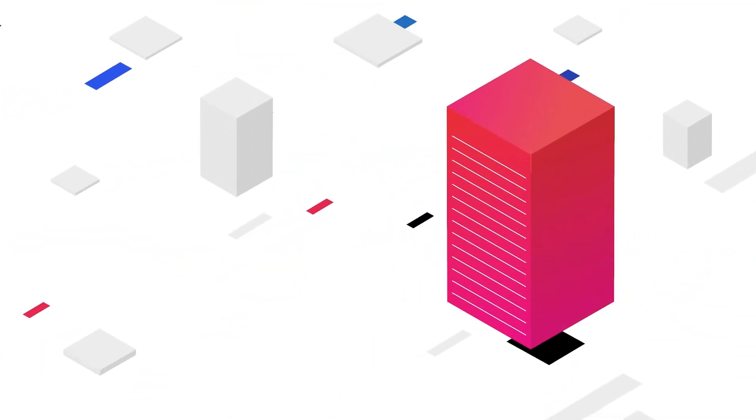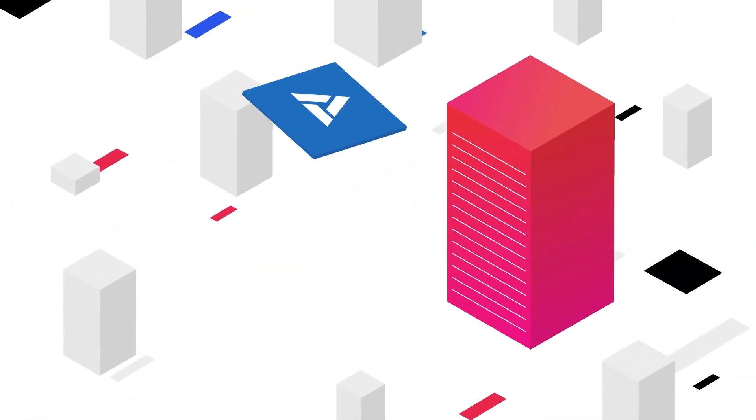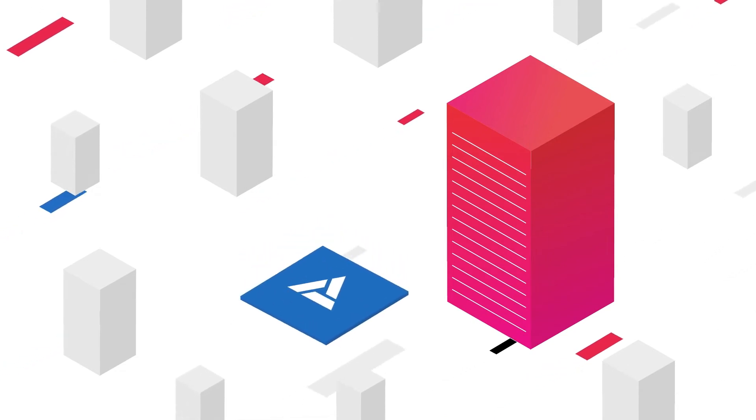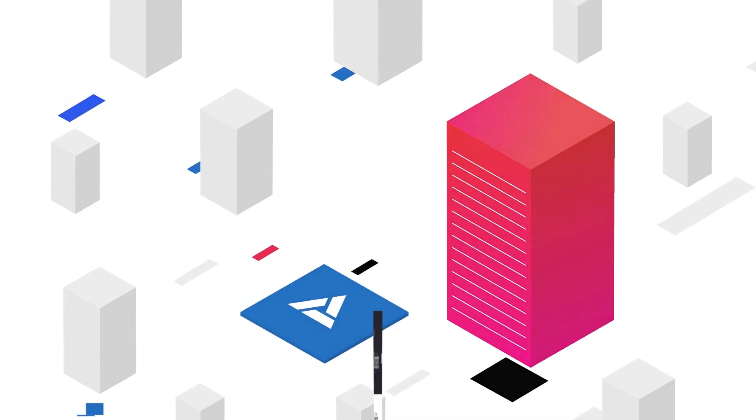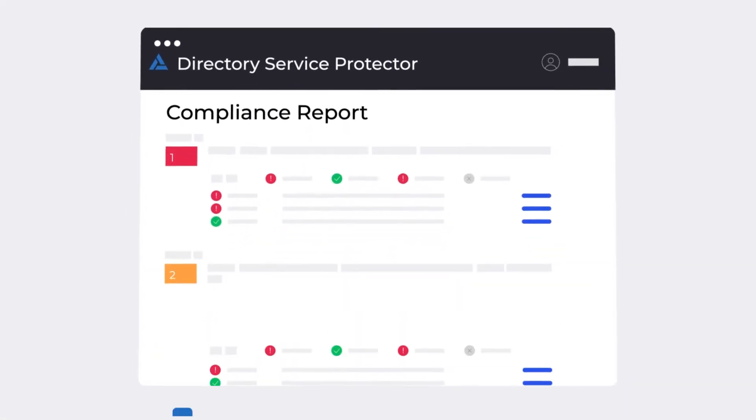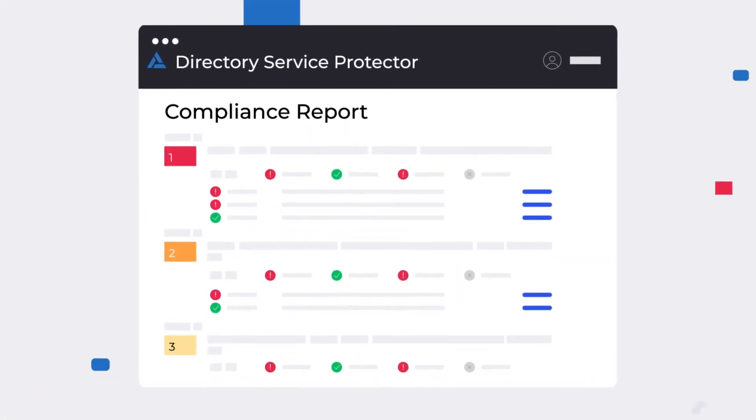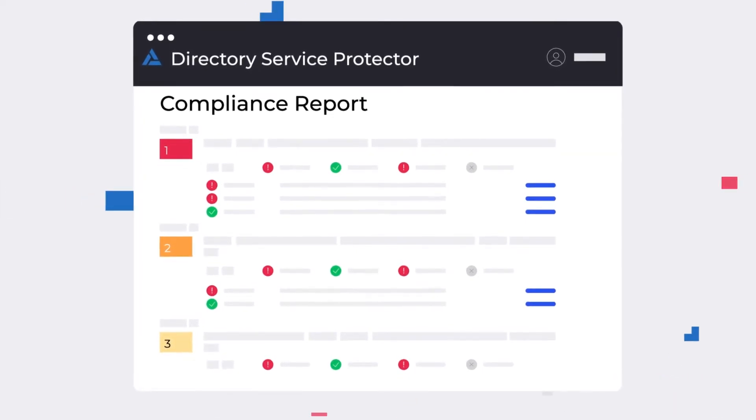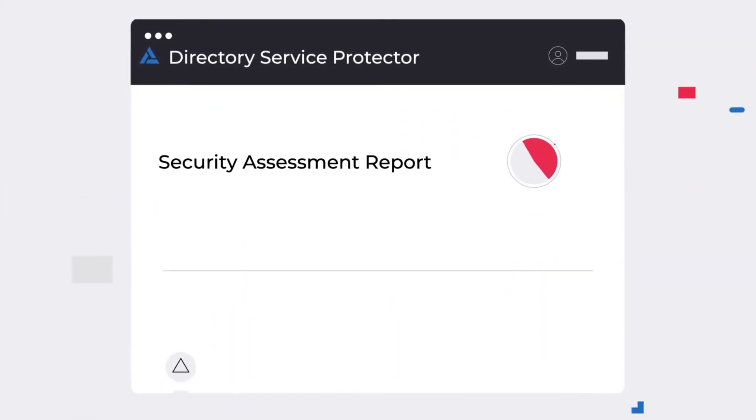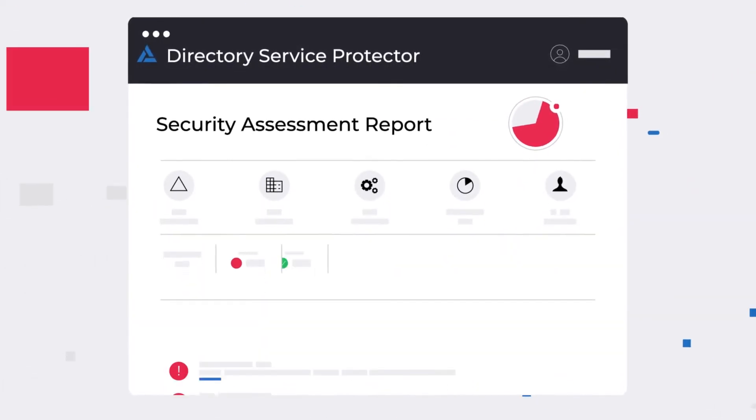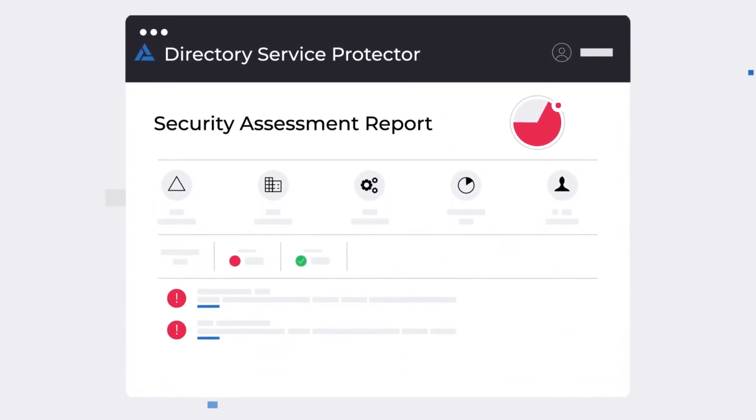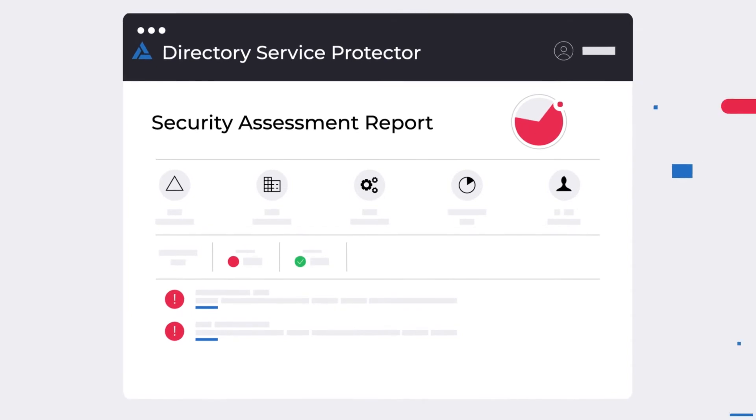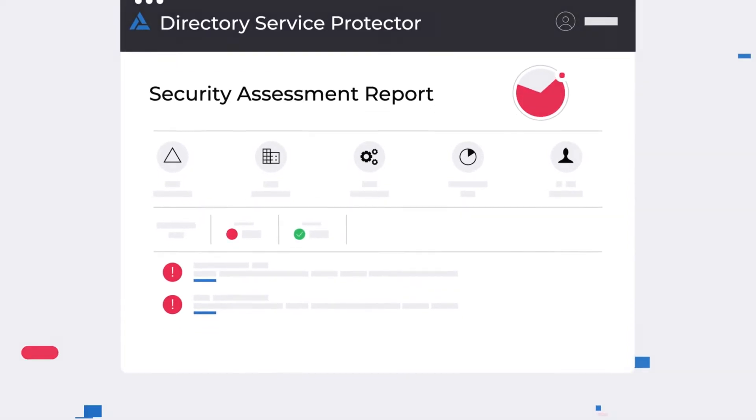DSP easily integrates into your existing enterprise security stack. Then, by mapping to your preferred security frameworks and regulatory demands, DSP generates a risk profile for your entire hybrid AD environment.